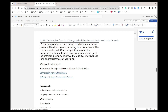We need to produce a plan for a cloud-based collaboration solution to meet the client's needs, including an explanation of the requirements and technical specifications. We're going to have to list the requirements — what does the client actually need — and the technical specification is going to be how we as the technical people intend to make that happen. We also need to review our plan with others, getting comments and acting on them to improve the quality, effectiveness, and appropriateness of our plan.